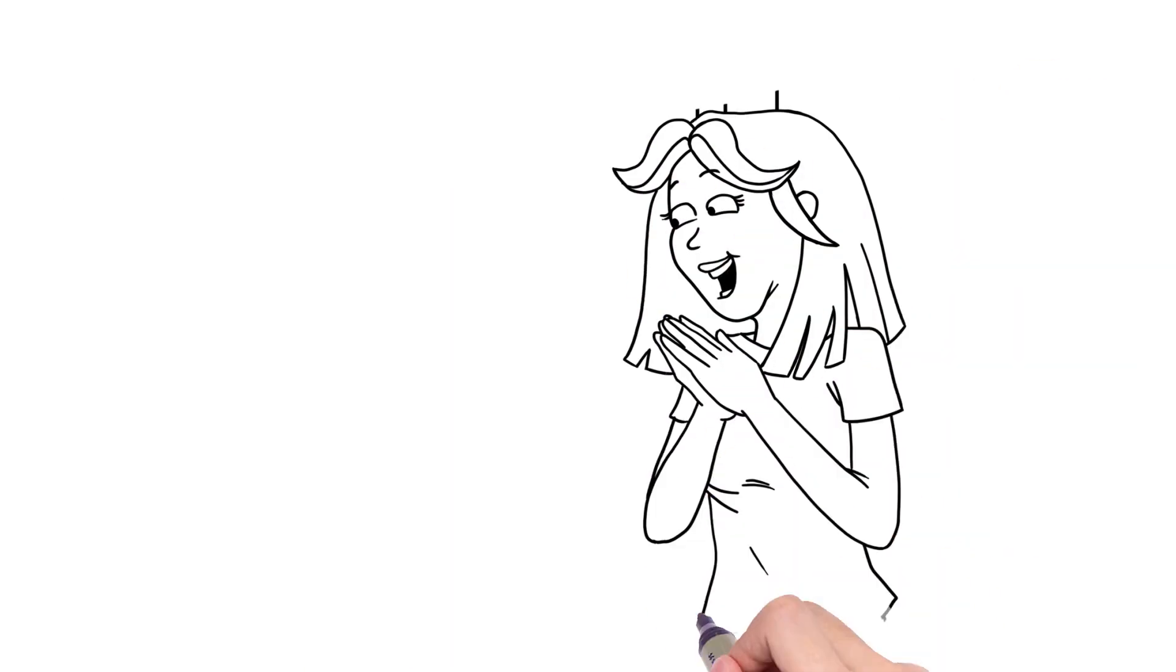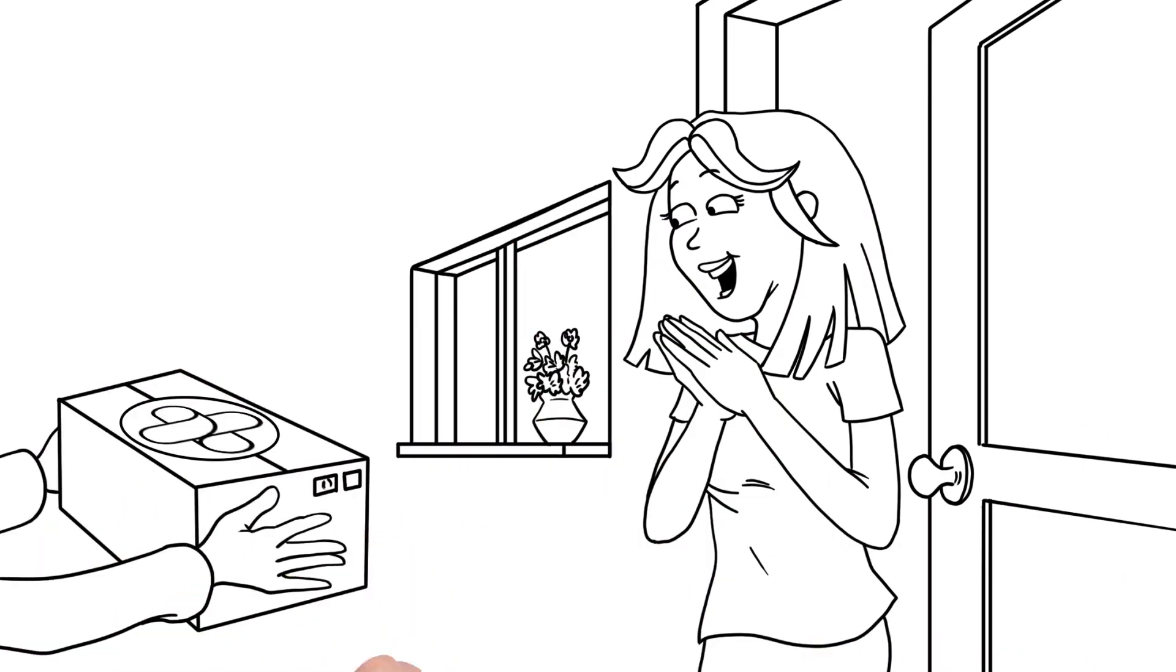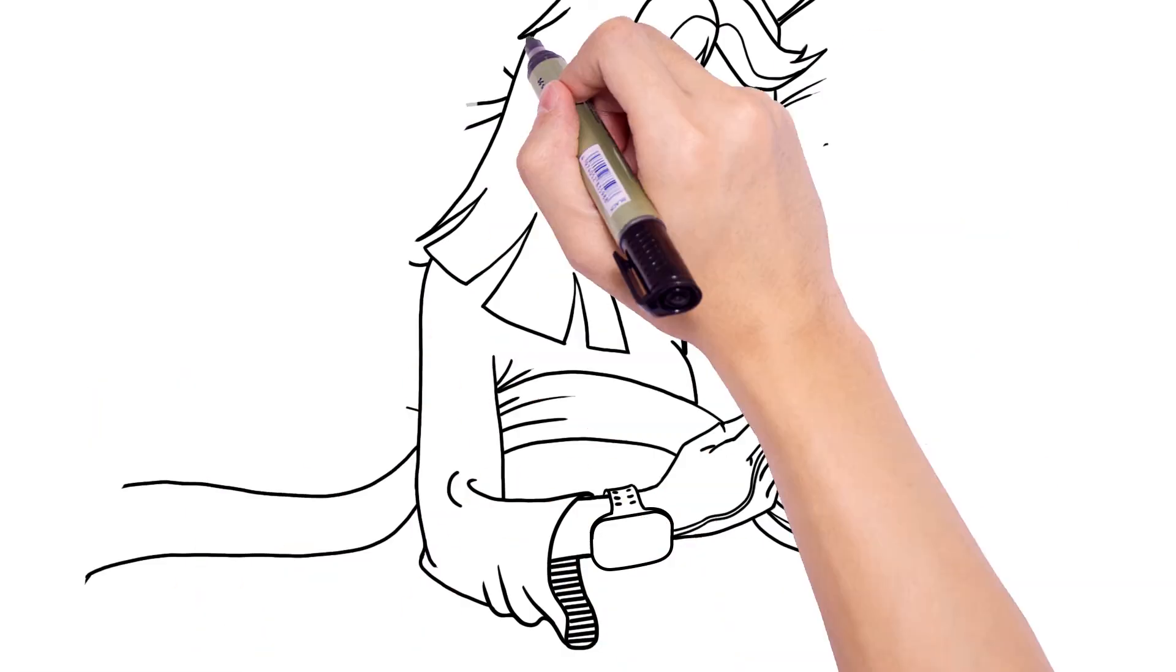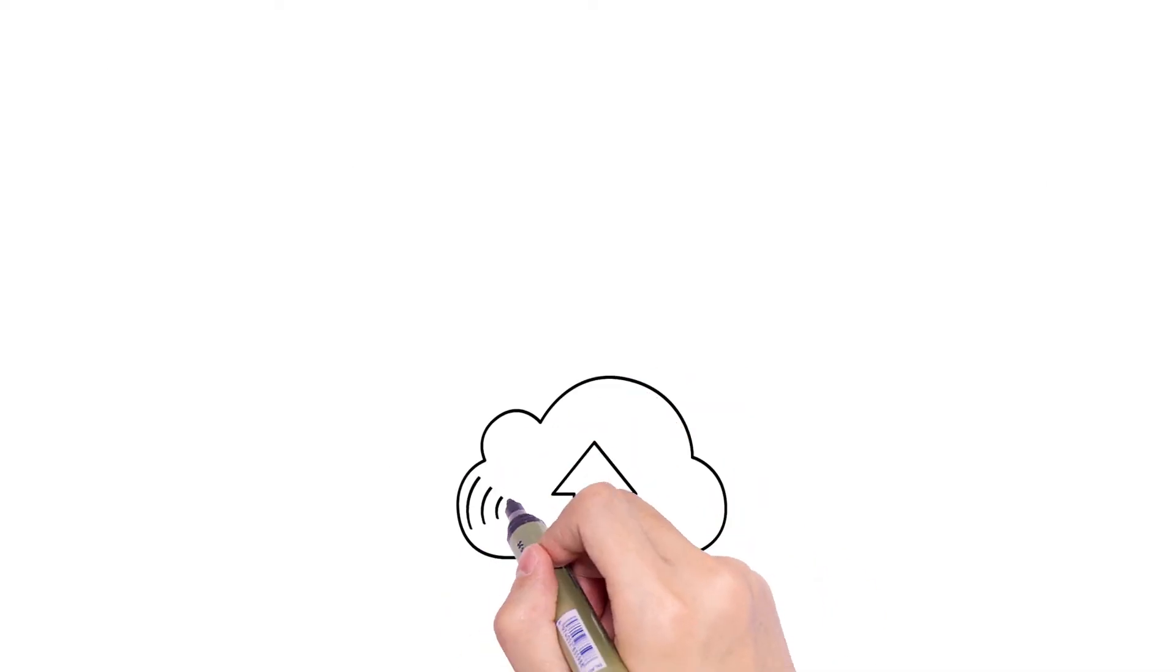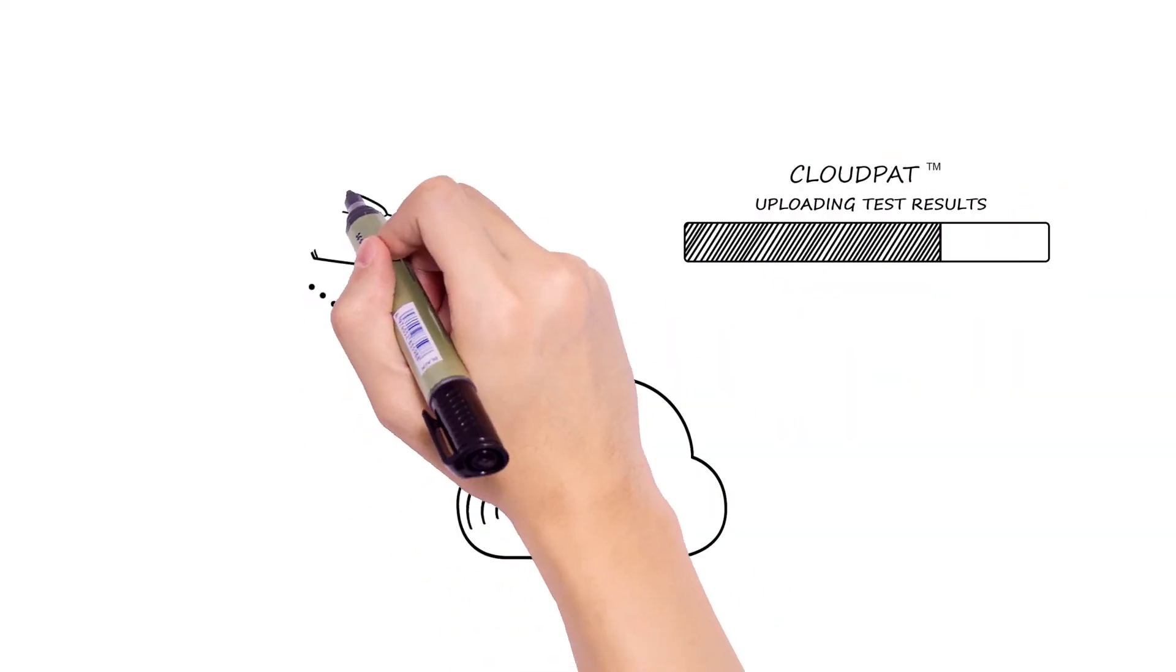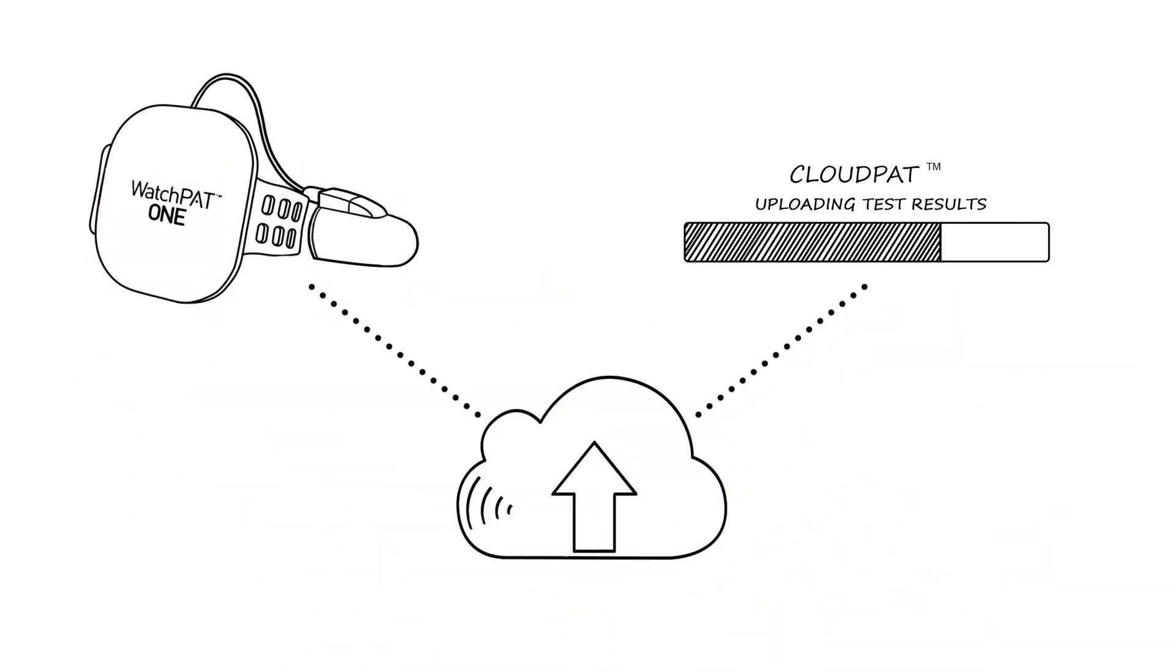A WatchPAT device is shipped directly to the patient's home. Patients complete the one-night sleep study within the comfort of their own bed. Test results are securely uploaded to the cloud for study interpretation and treatment recommendation by a board-certified sleep physician.